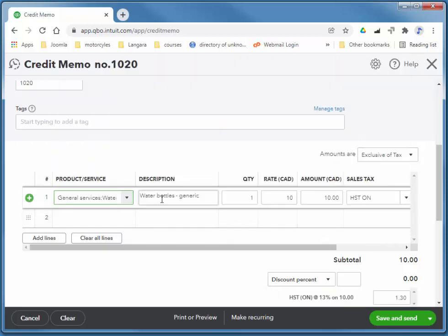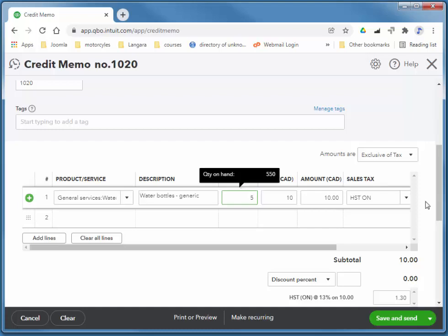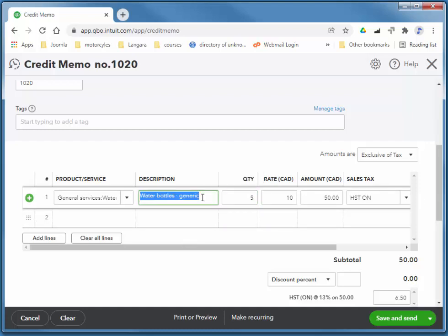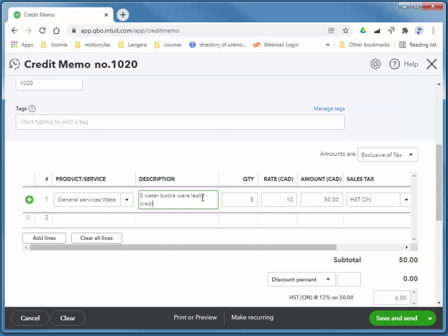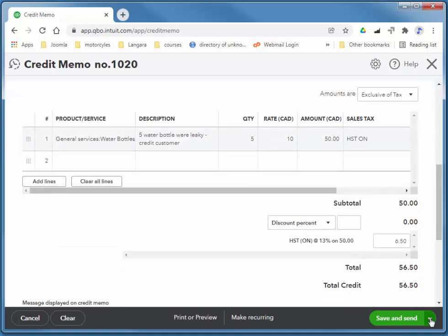They're returning five water bottles. So you can enter a description here. Five water bottles. Water leaky. Credit customer. And save and close.